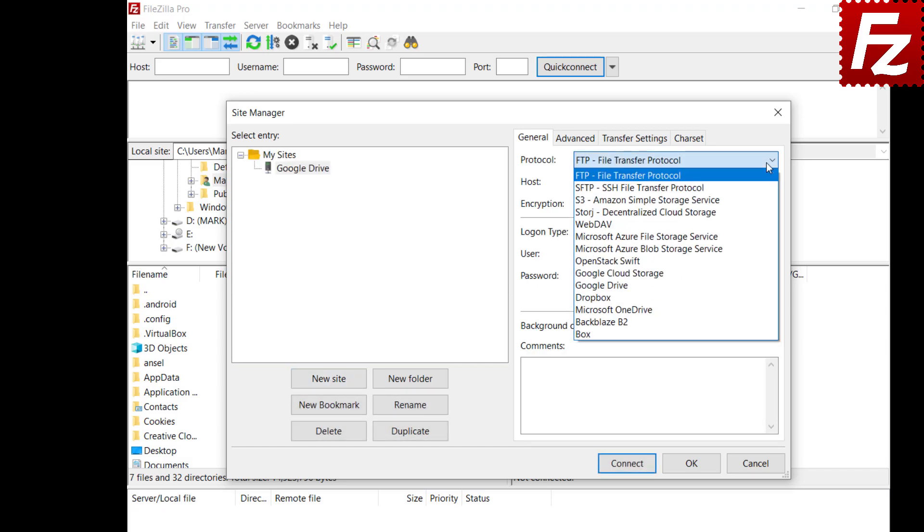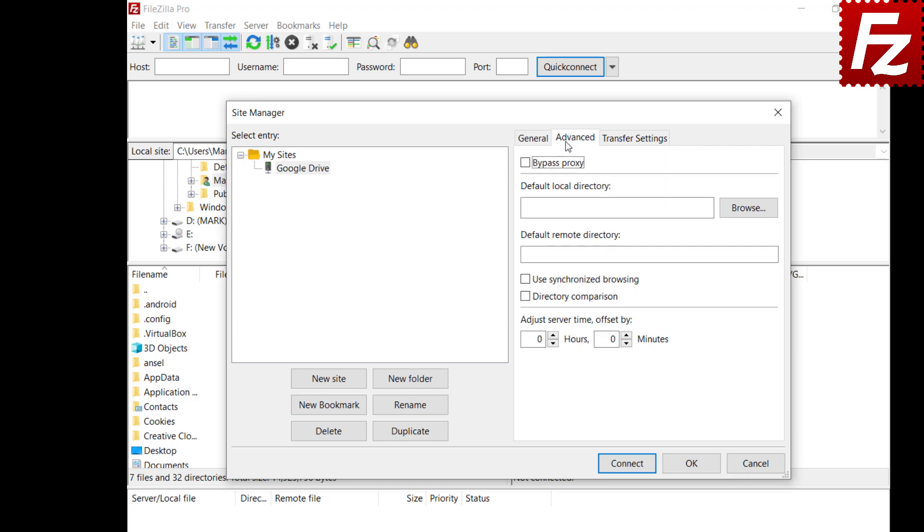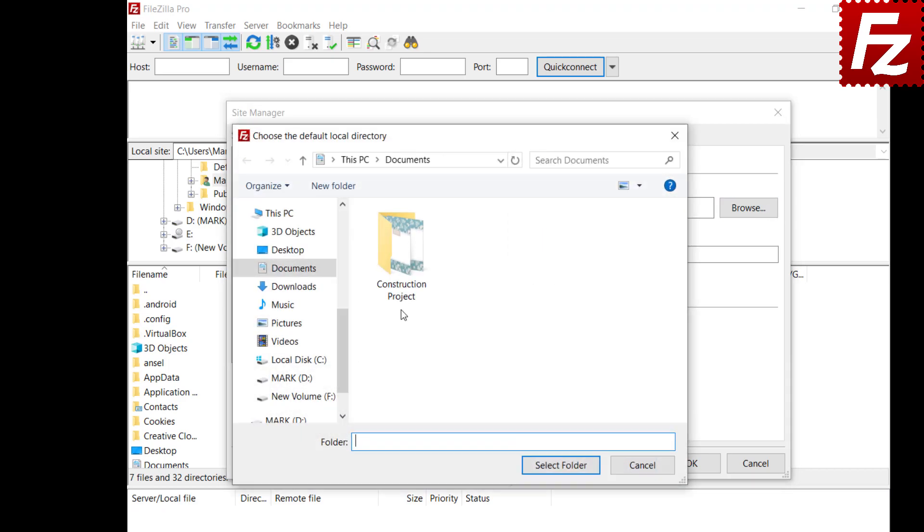For new sites, fill in general tab parameters. Select the Advanced tab. For the default local directory, click Browse to choose the local directory.